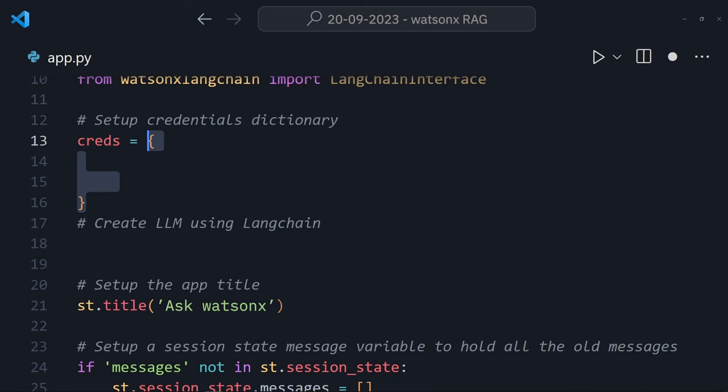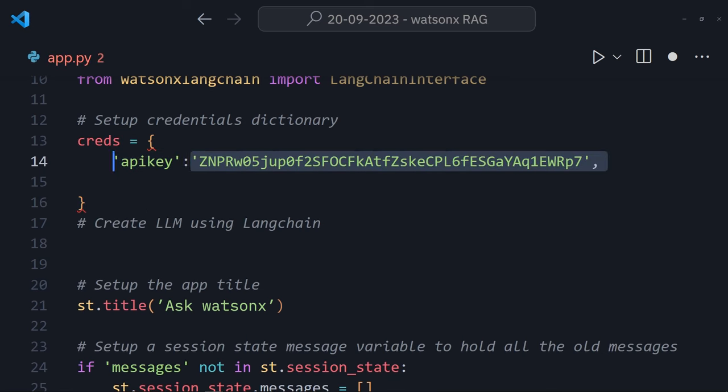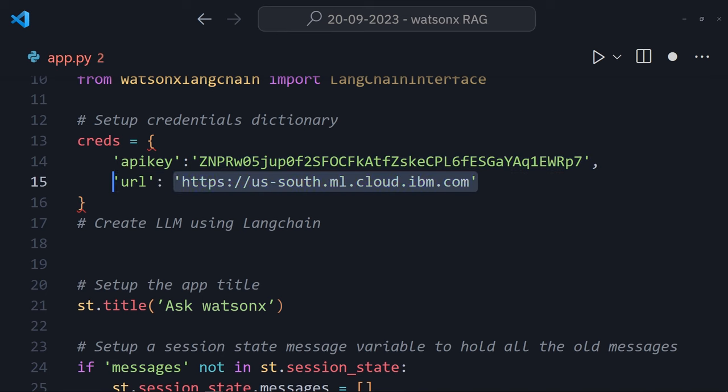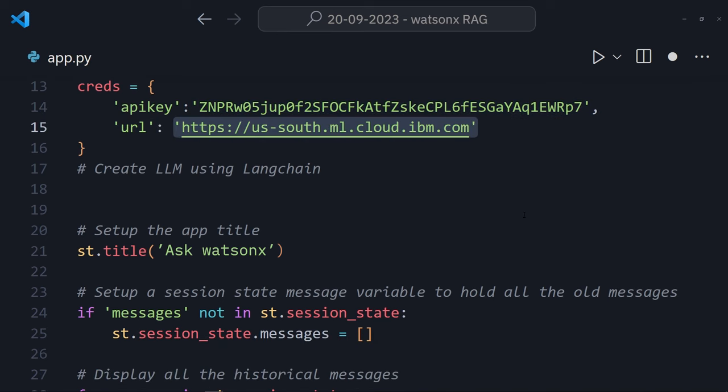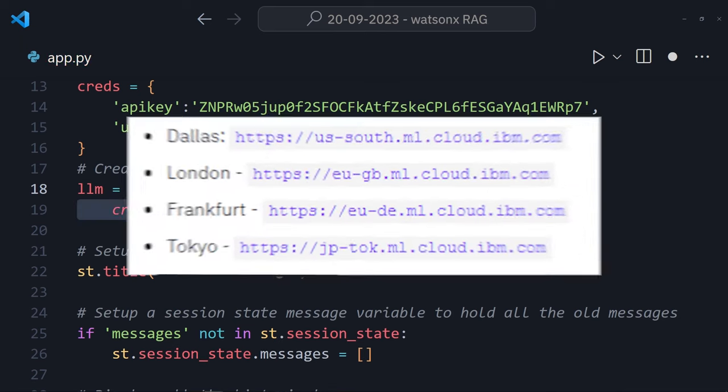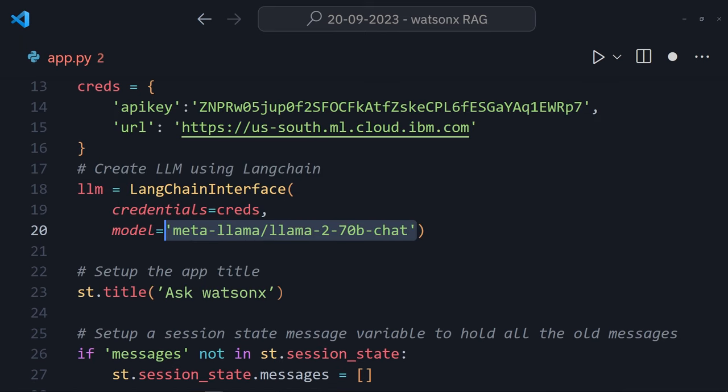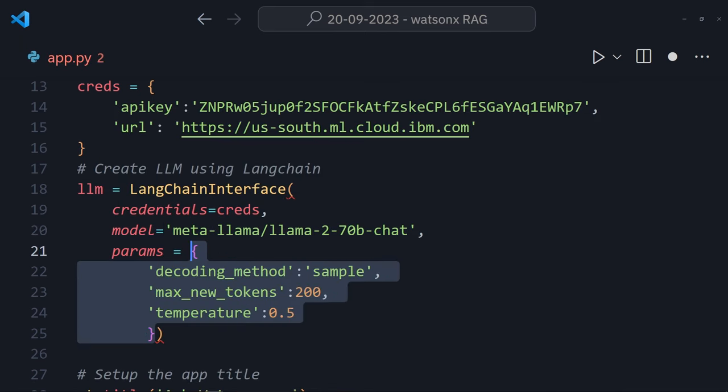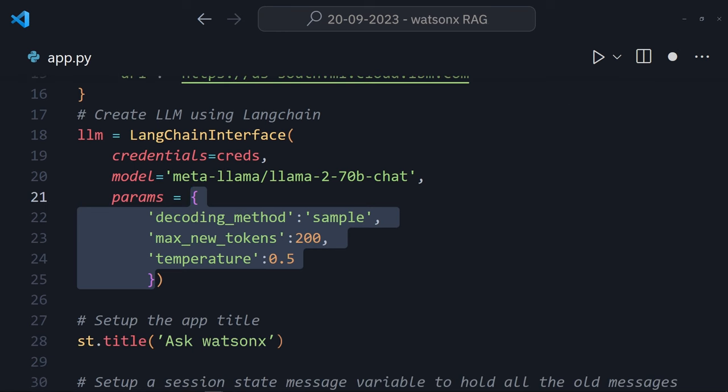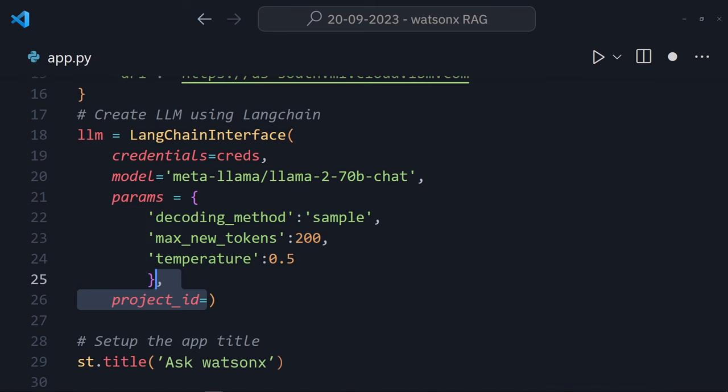To do that, I'll create a credentials dictionary with an API key and use the ML service URL. You can create an API key from the IBM Cloud IAM menu. URLs for different regions are shown on the screen right now. Then, the LLM. I'm using Llama2 70B chat because I'm pretty fond of those furry buggers. Pass through some decoding parameters and specify the project ID from WatsonX.